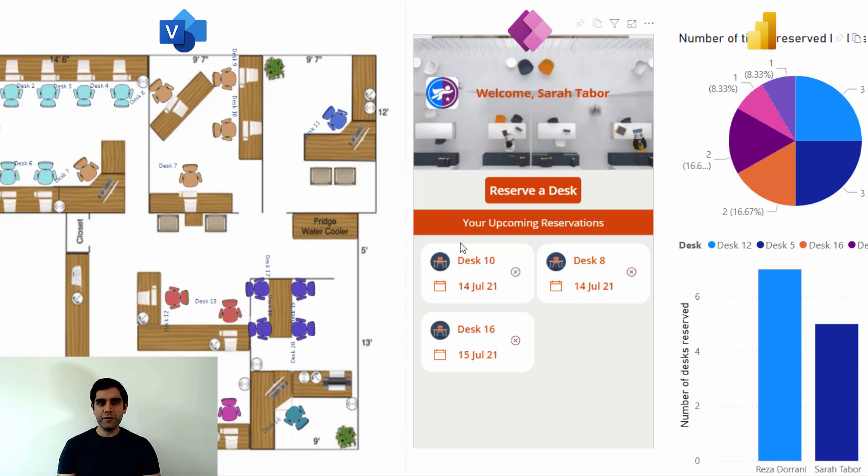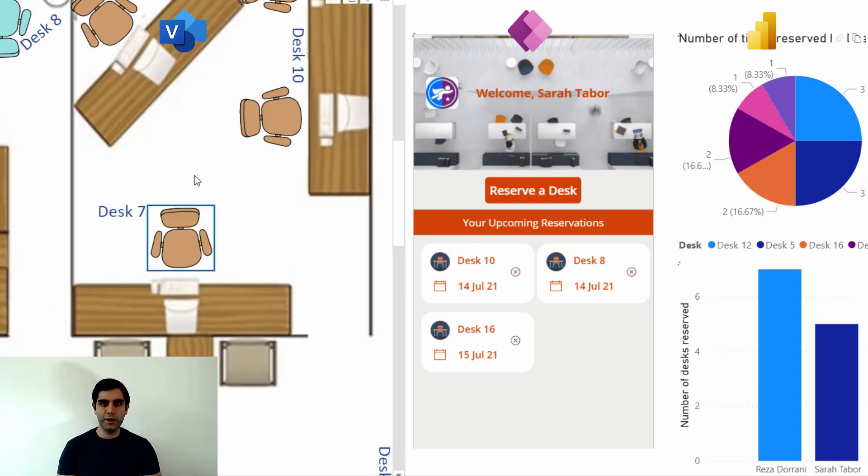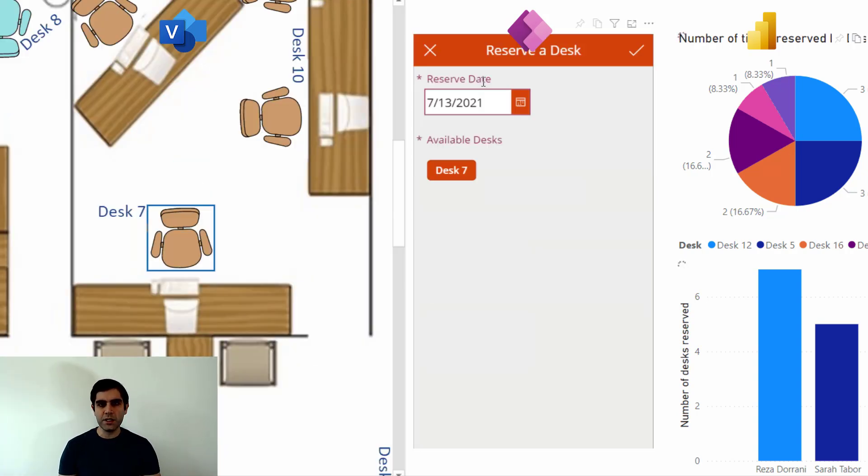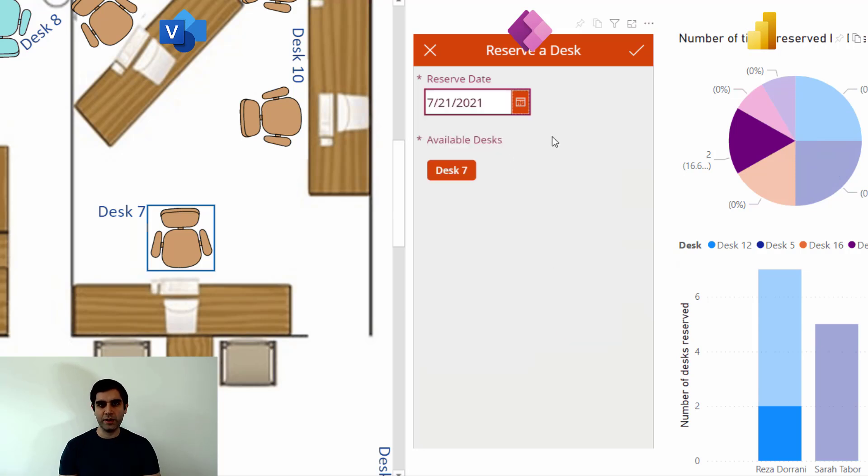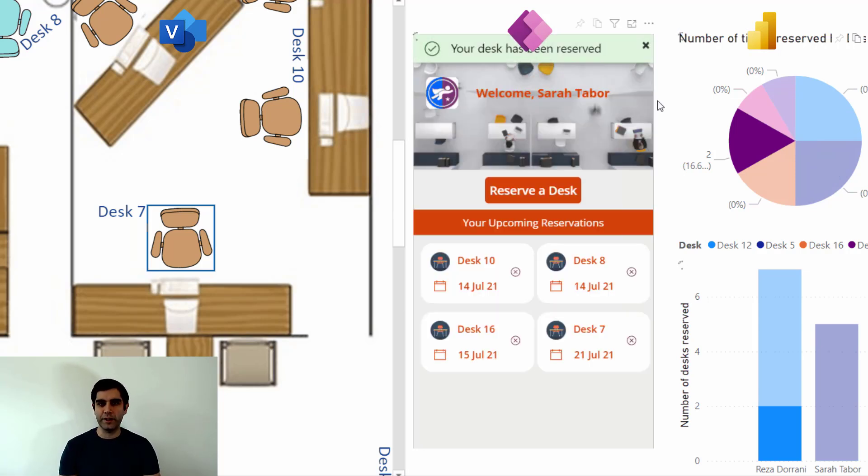I leveraged Microsoft Visio to build a diagram of the office space and put the desks in there as shapes so that the users can select specific desks.